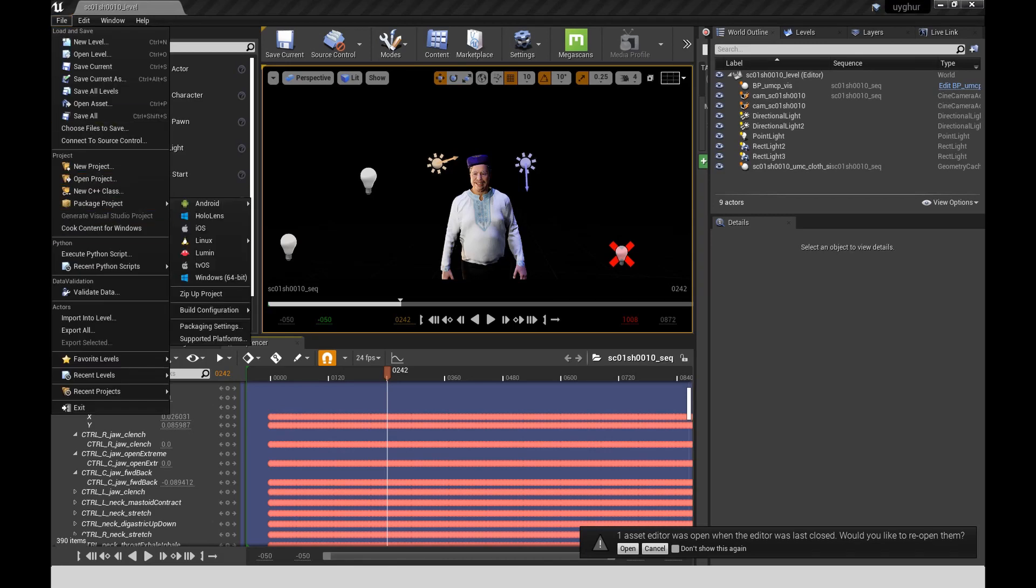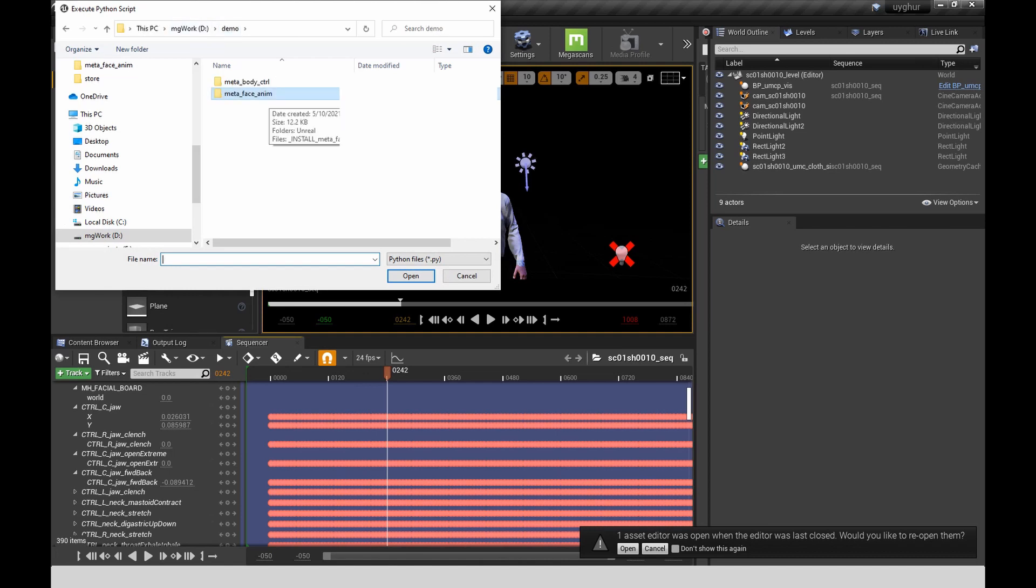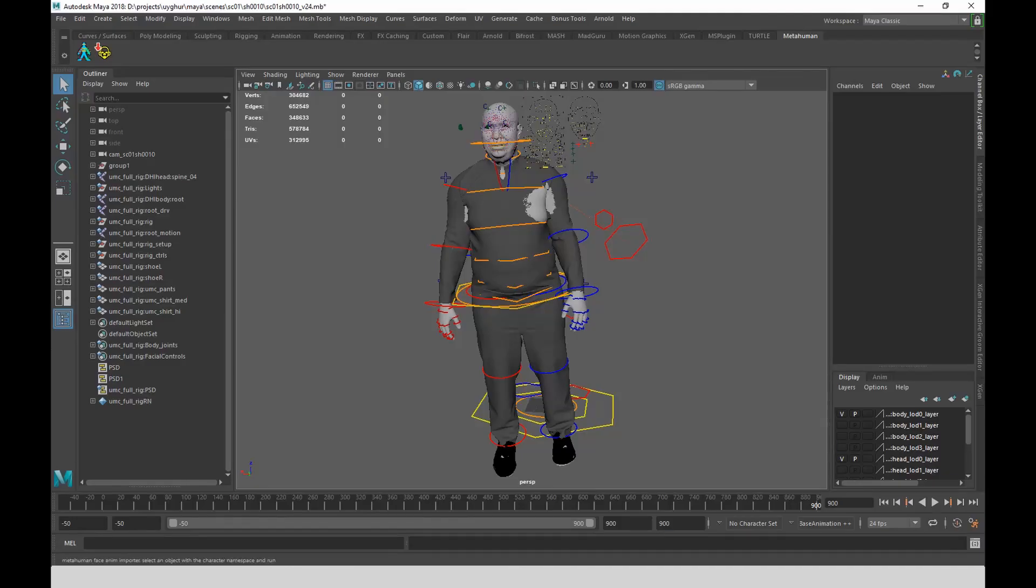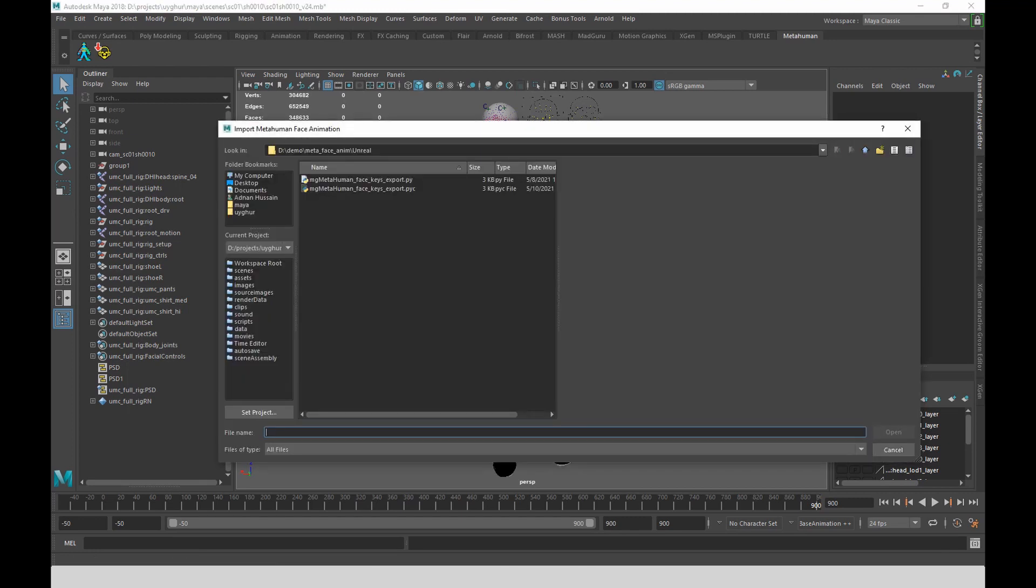So the next step in the process is to go to File, Execute Python Script, navigate over to the Export tool for Unreal that I've written under Meta Face Anim. And in Maya, you can take the Meta Face Anim tool, click on that, and it will ask you to select the file that you just exported out of Unreal.